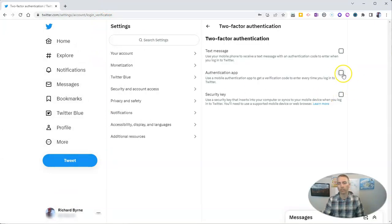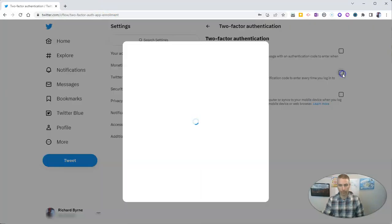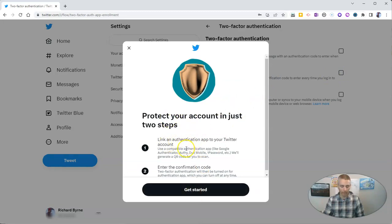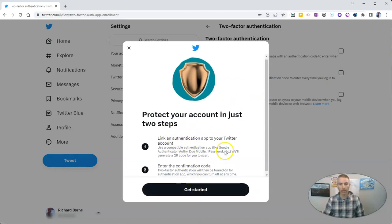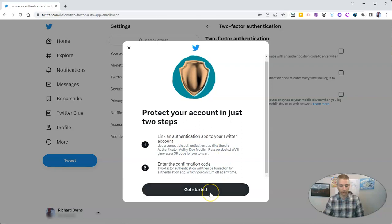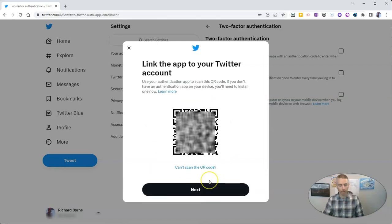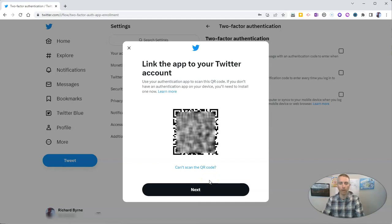Let's choose the Authenticator app. It's going to show this little prompt, and we're going to get started. I'm going to display a QR code, and I'm going to scan it with my phone.